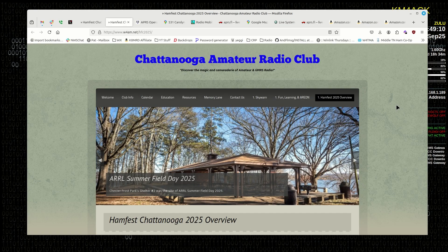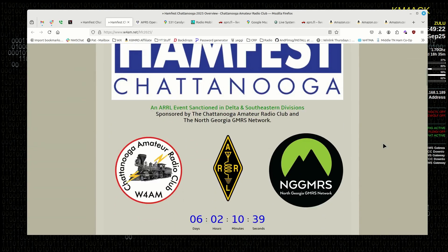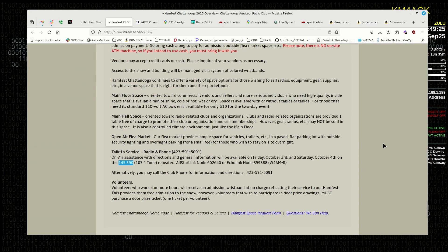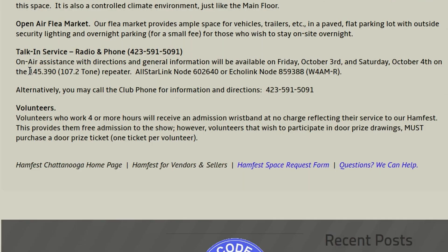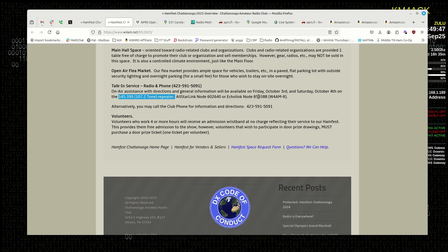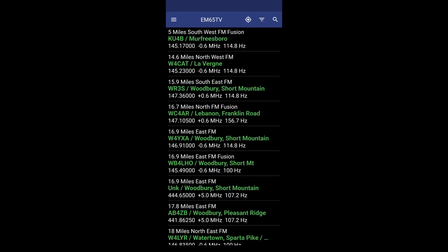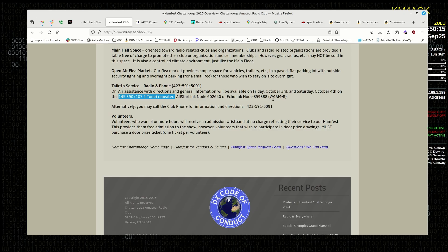Since this is a HamFest I'm attending, the first thing I'm going to do is go to the HamFest website. I've already come over to the Chattanooga Amateur Radio Club site, which gives you all the information you need about the HamFest. If we scroll to the very bottom, you can see they give us a repeater that's going to serve as the Talk-In repeater. They also let us know this is an AllStar node and an EchoLink node — this is the first bit of information I'm going to make note of. In addition to this, I always have a repeater book available on my phone for these trips, but let me show you one other trick I like to use.